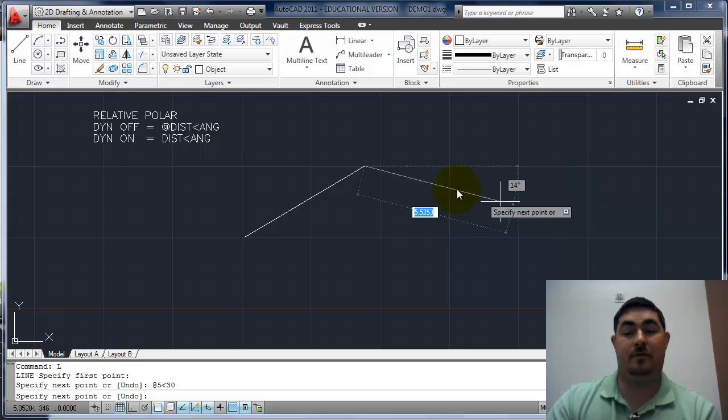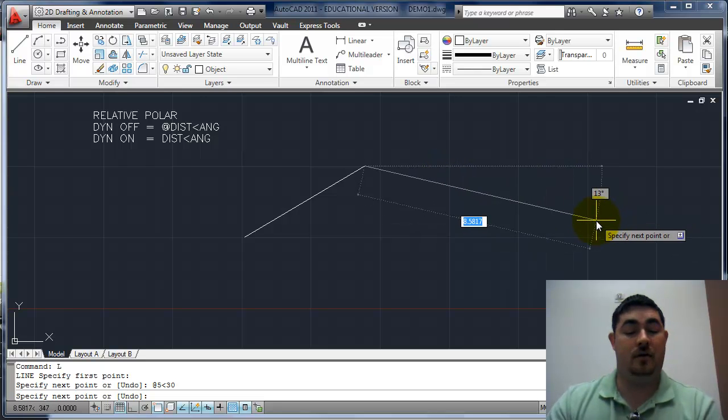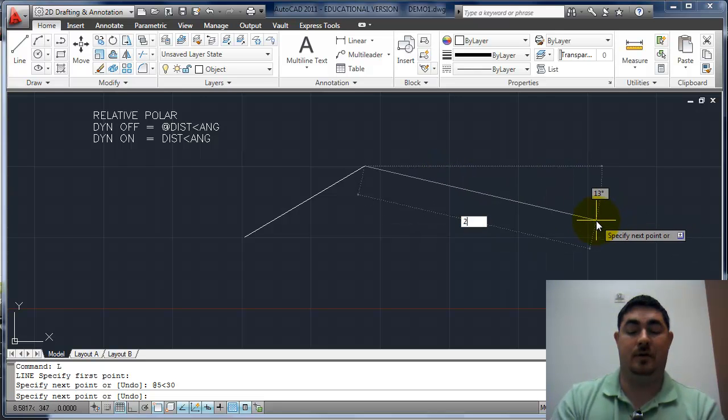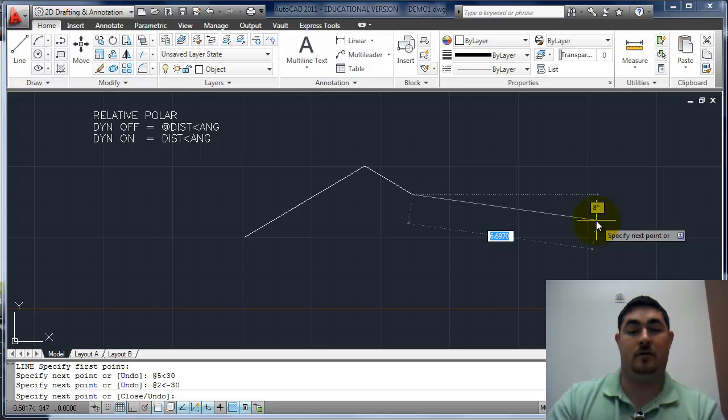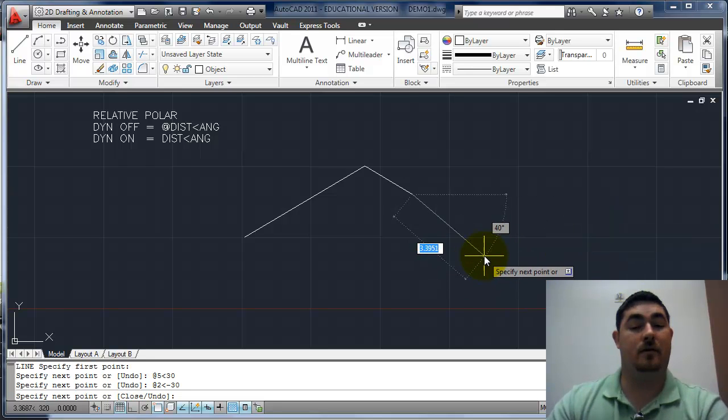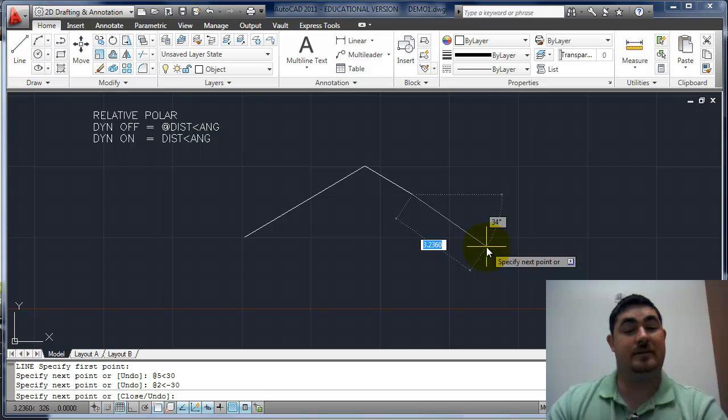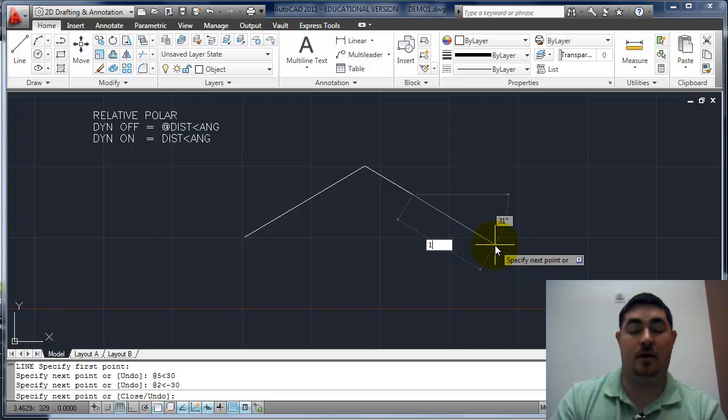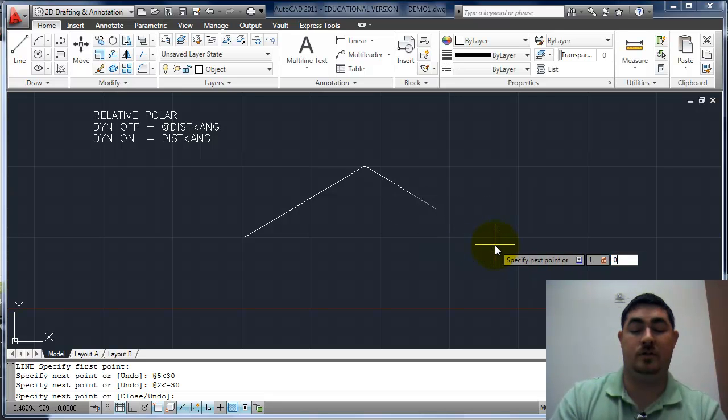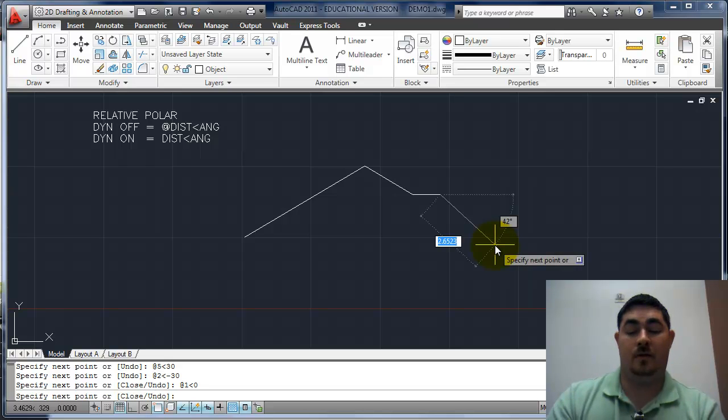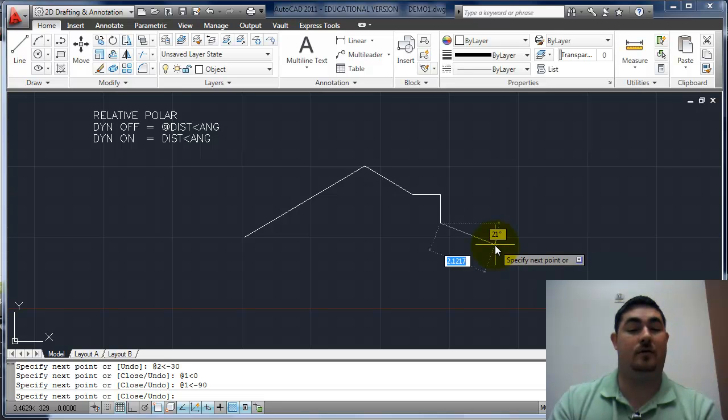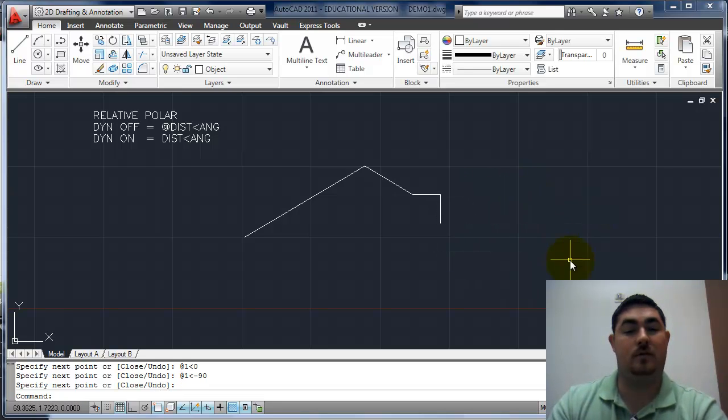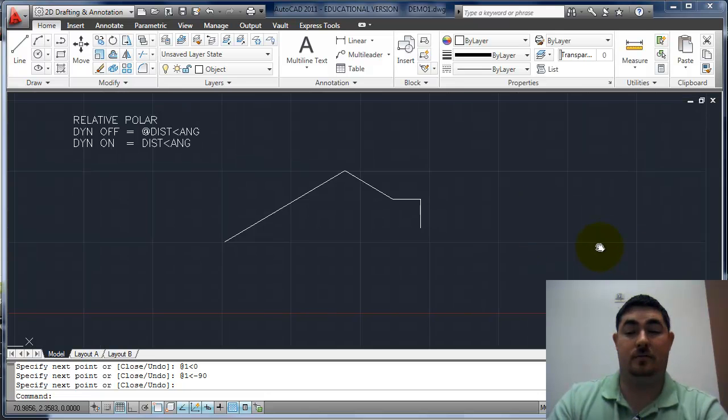If I want it to be 30 degrees going down and two inches long, I'd say two at negative 30. So that puts that in there. So you can kind of see how that works. If I wanted to go straight to the right, I could say one angle zero, and then put that in. One angle negative 90 would make it go down one. So that's relative polar.